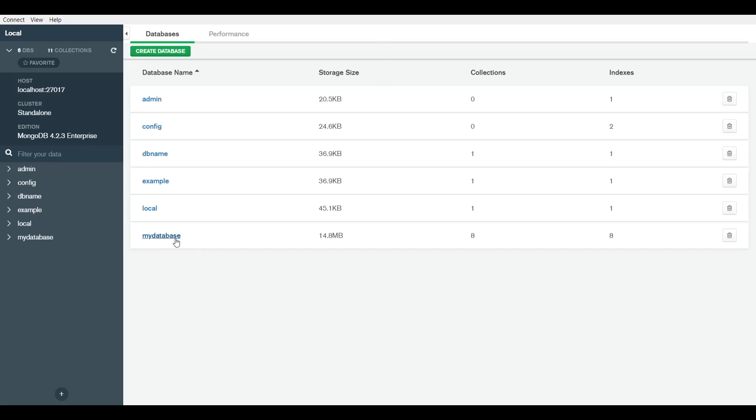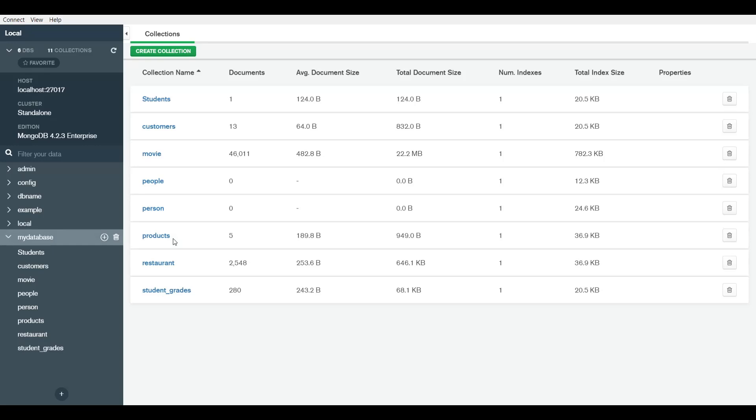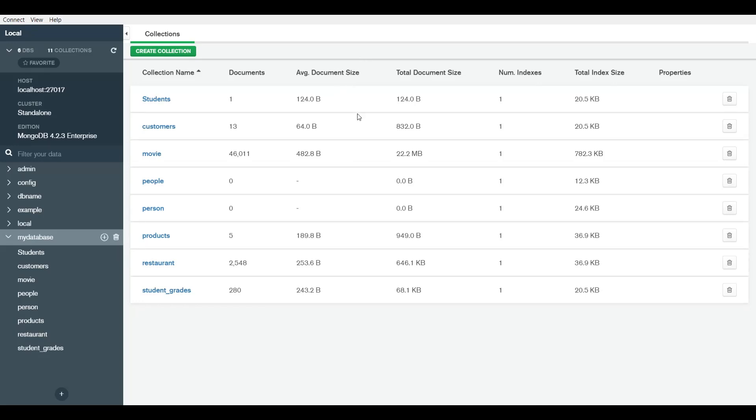Entering a database - I can go to my database which is a sample that I have. Here are a bunch of sample collections. Now you can see the collections right here - you have a collection name, so these are the different collections available within this database. You can see the number of documents within each collection.